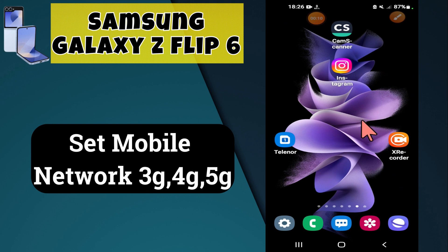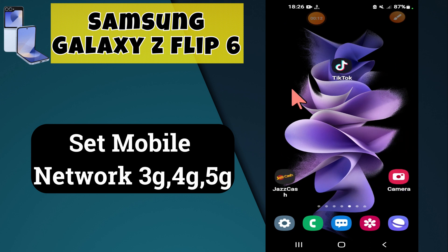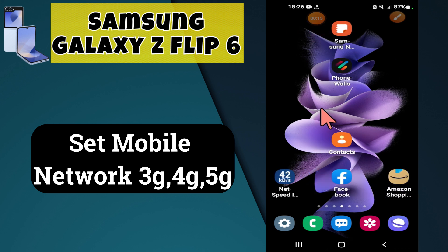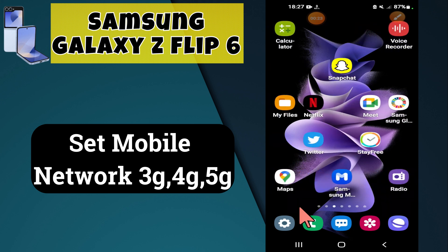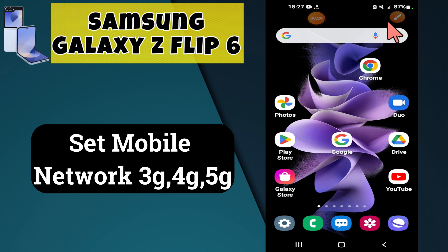Hi everyone, welcome back to my YouTube channel. In today's video, I'm going to show you how to set mobile network 3G, 4G, and 5G on your device — the Samsung Galaxy Z Flip 6. Before we get started, don't forget to hit the subscribe button and ring the notification bell so you never miss out on videos and stay updated. Let's get started.